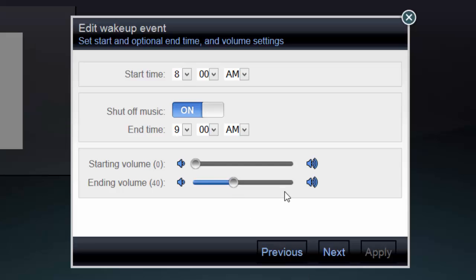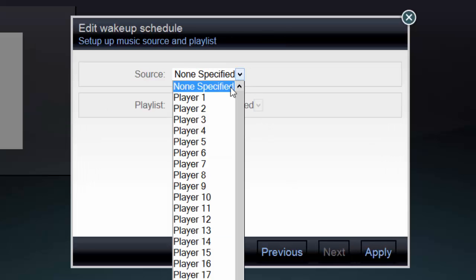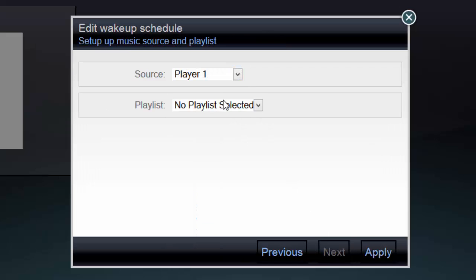Please note that if you set an end time for your event, the music will gradually ramp back down before it turns off. Click Next and select a source and a playlist. By default, the event will use the current source for that room and the current music in the queue, but this can be customized to play any Casatunes playlist on any source you choose.